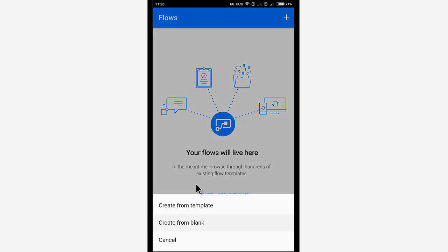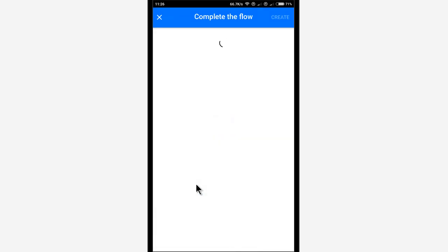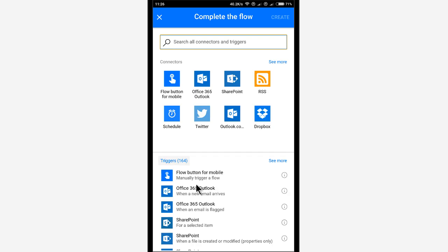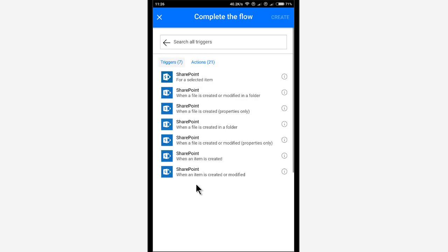There's a bit too much going on there. So I want to have a bit more control, especially when I'm explaining this. So I'm going to use the SharePoint connector, and that shows me all the SharePoint triggers. I want to use the trigger when a file is created.